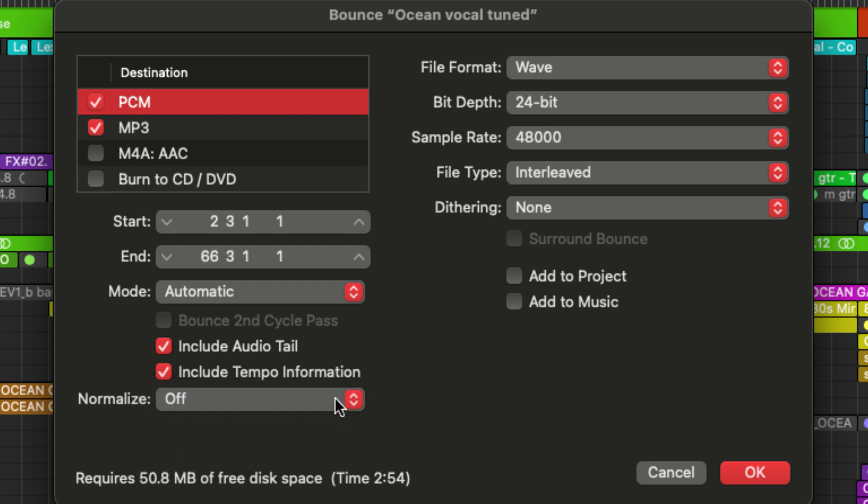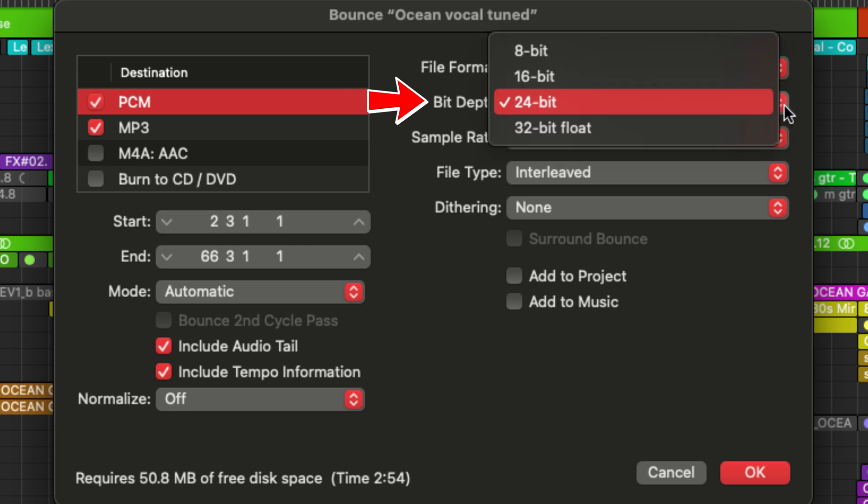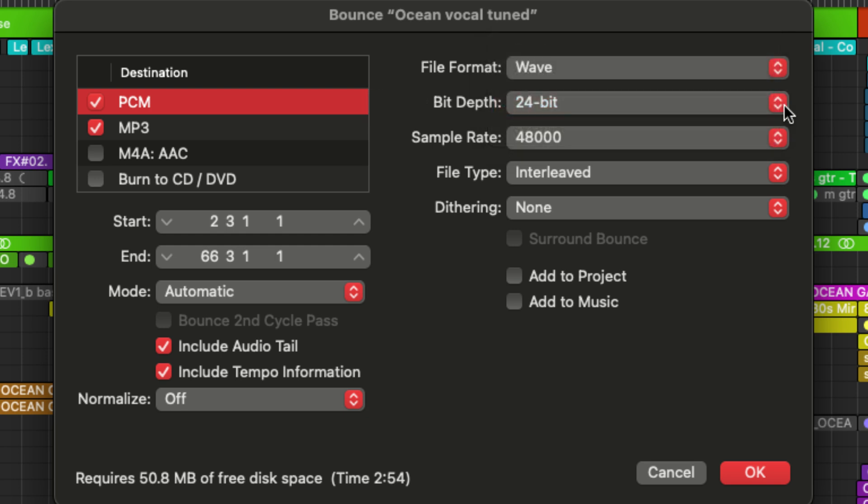Okay, so going to the right hand side, we talked about file format. Next, we're going to talk about bit depth. So this allows you to set the bit depth of your export. Typically, this is going to be the same as your session. So I'm working in 24-bit, so I'm going to keep it there.